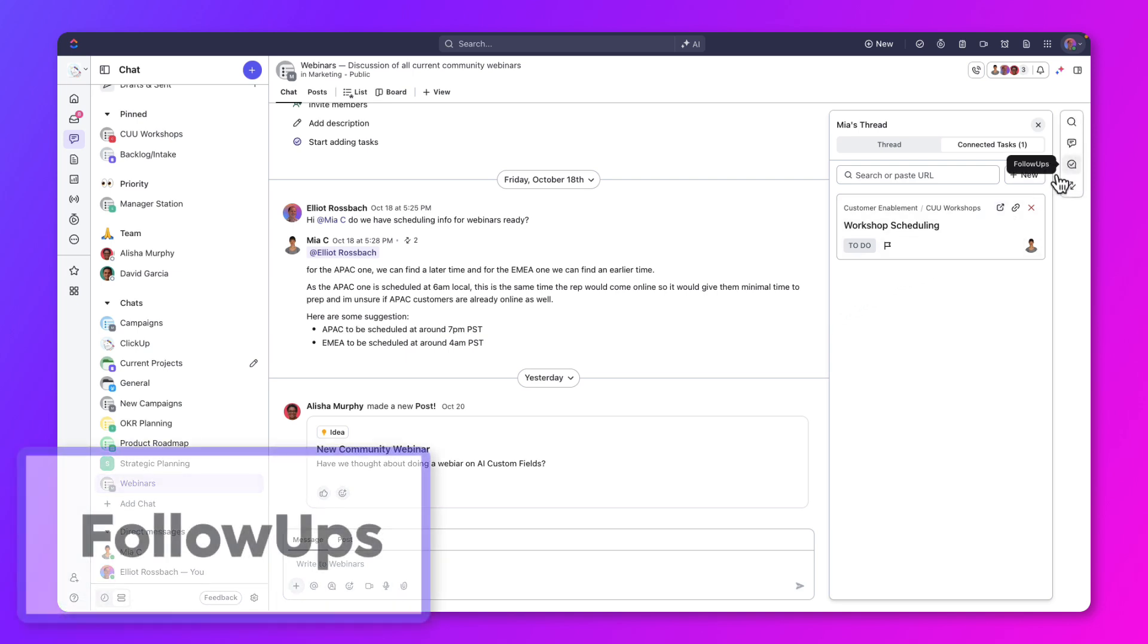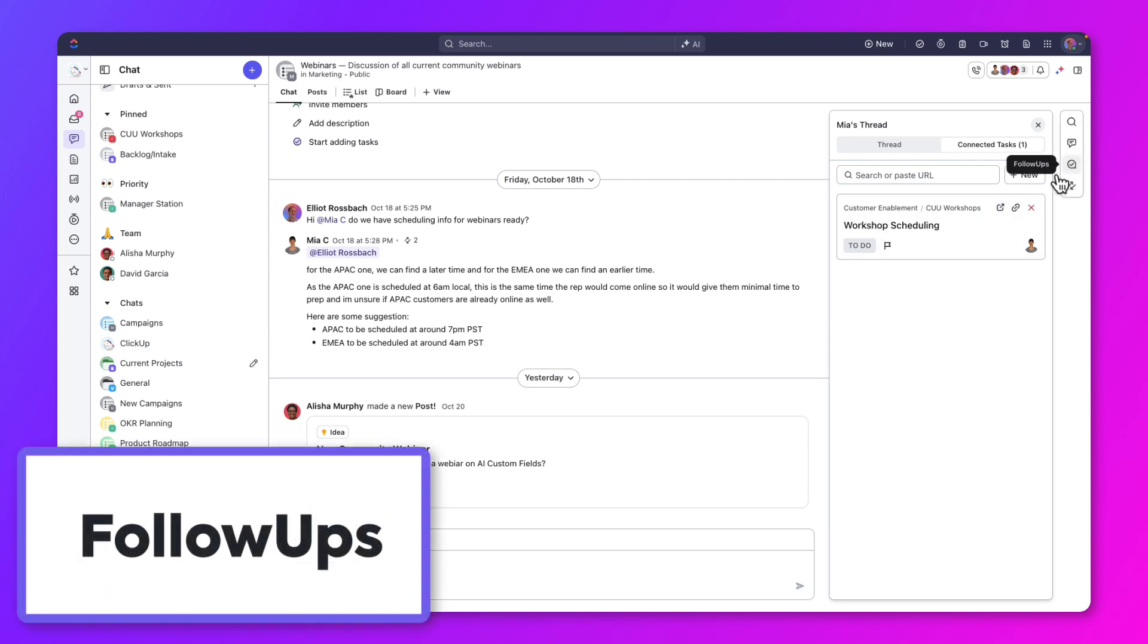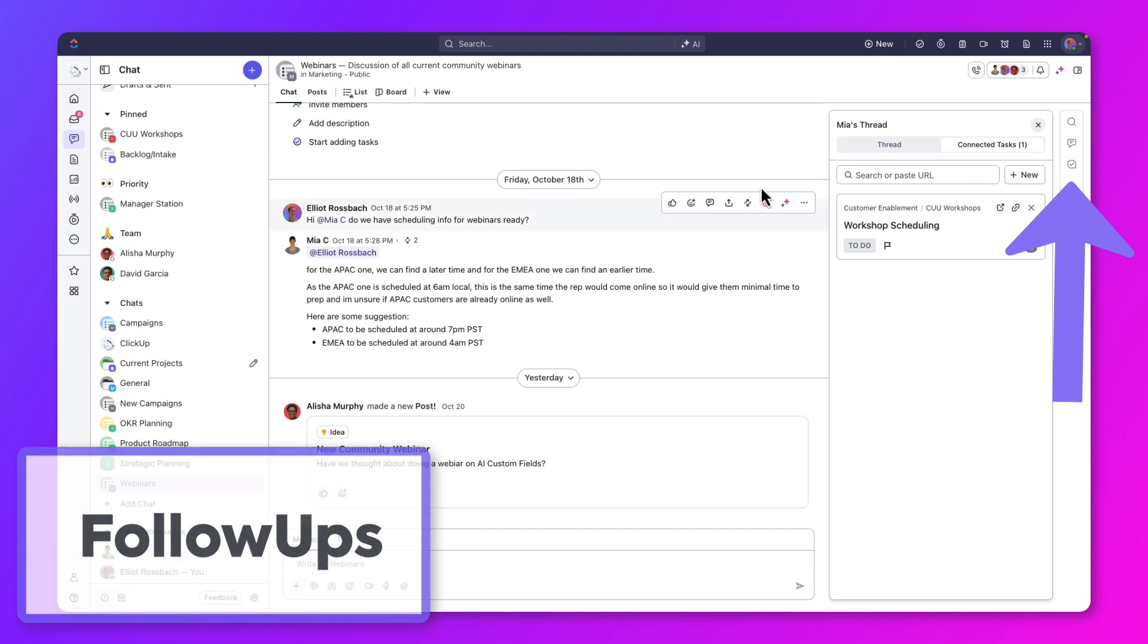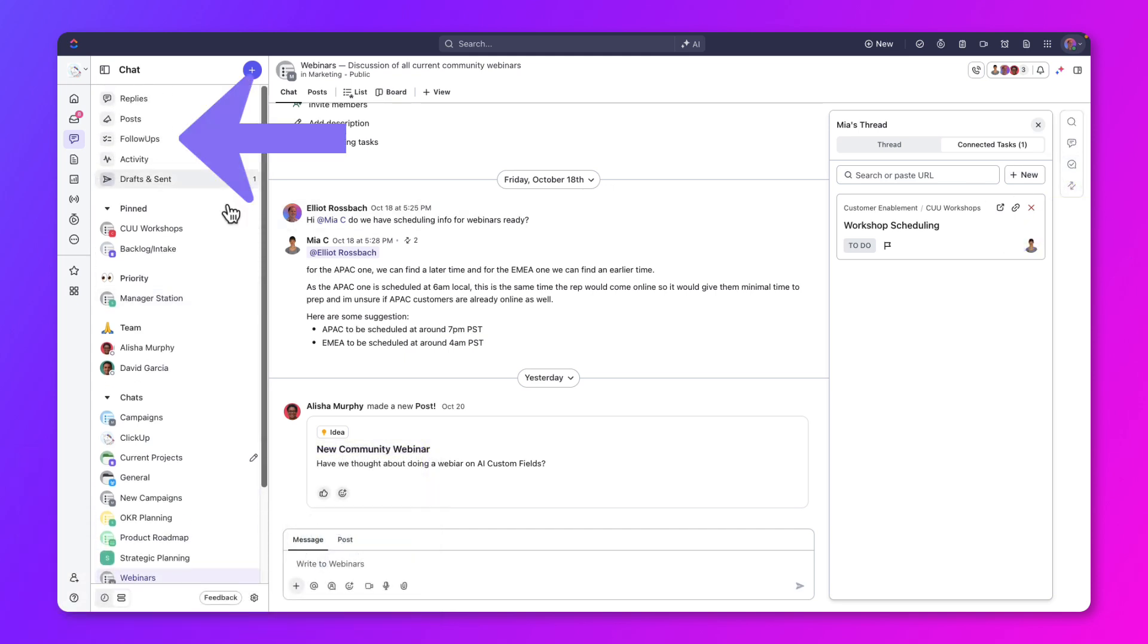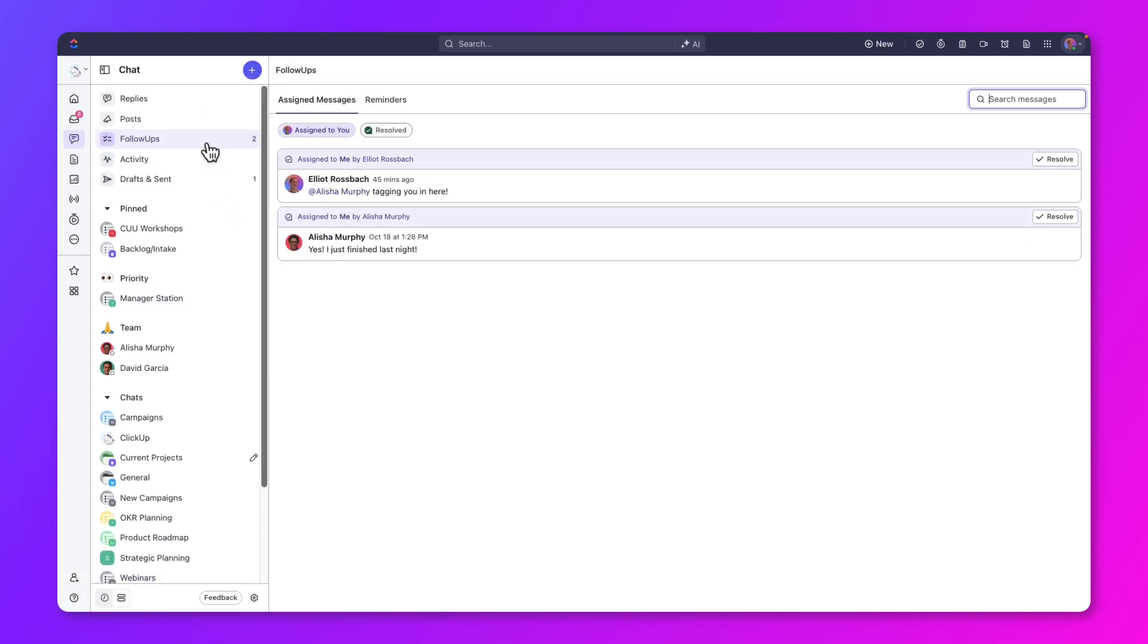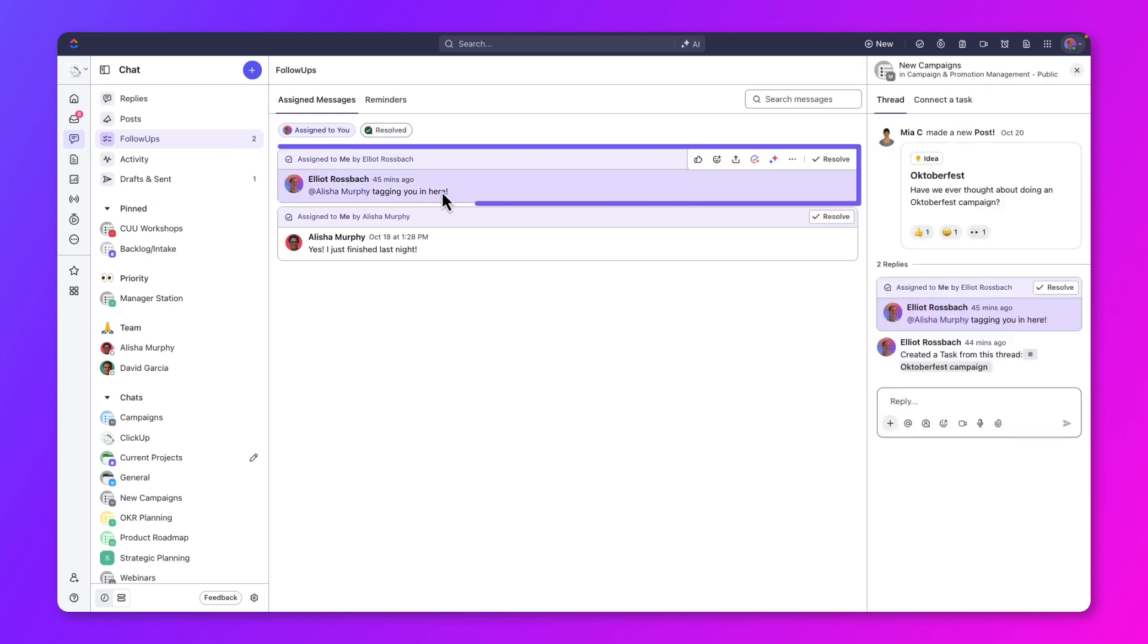Next, let's talk about follow-ups. You can find them in the floating sidebar on the right or by scrolling up in the main sidebar on the left. Under follow-ups, you'll see the tasks assigned to you. Let's open one of the messages.